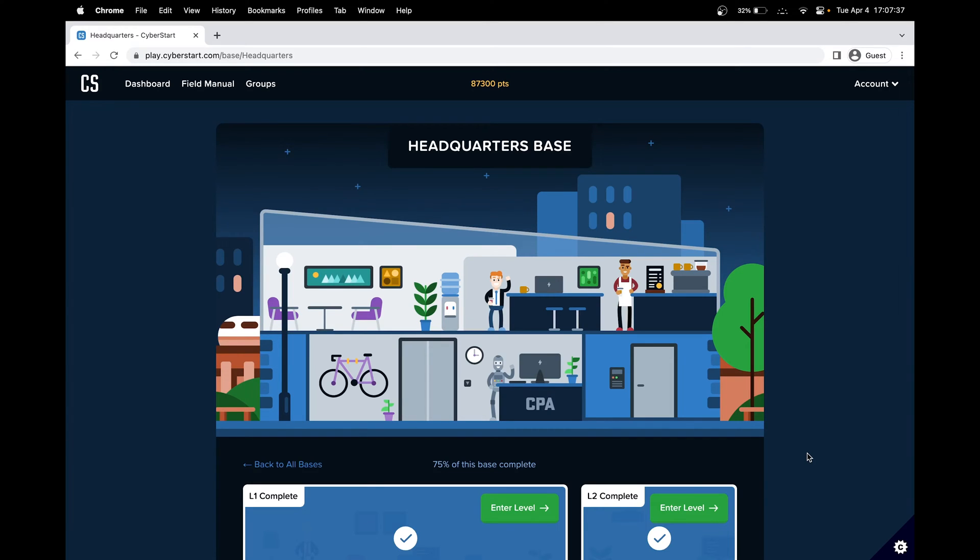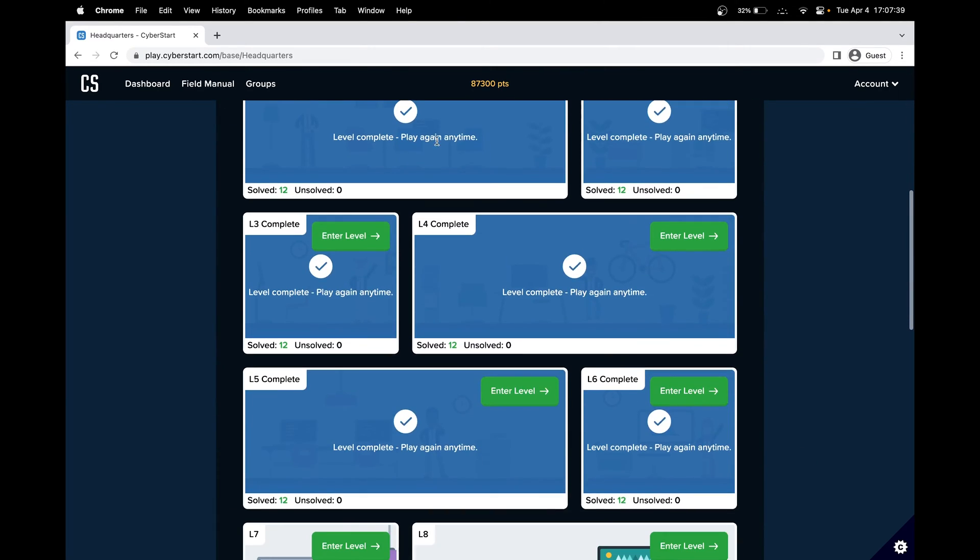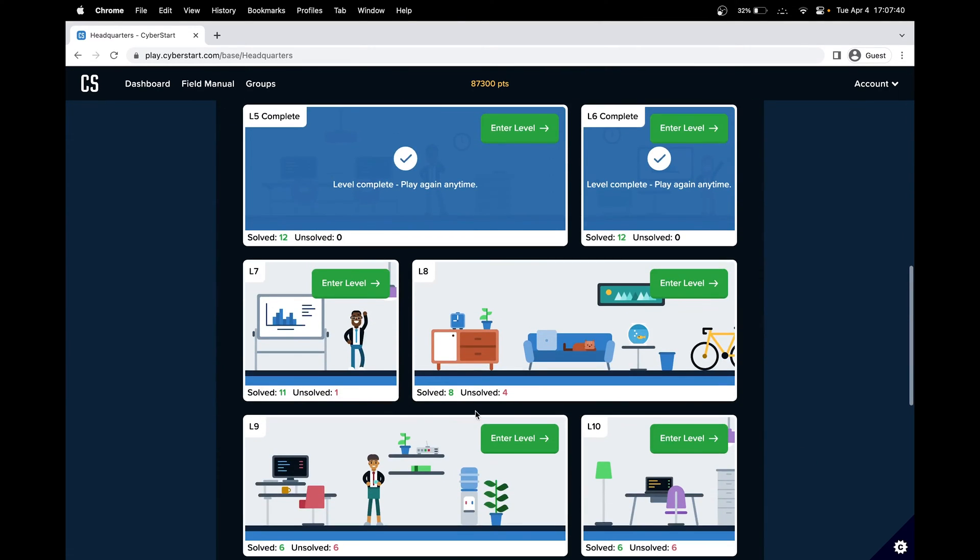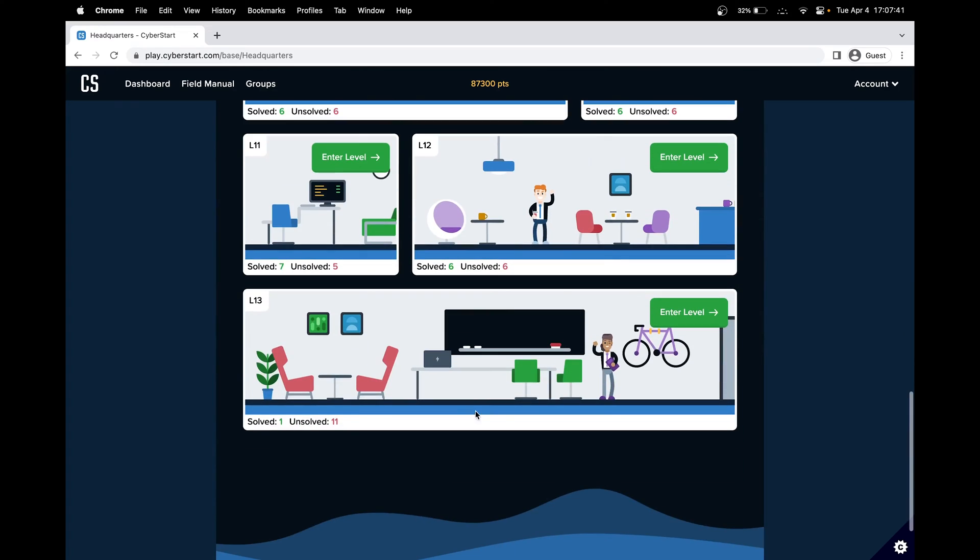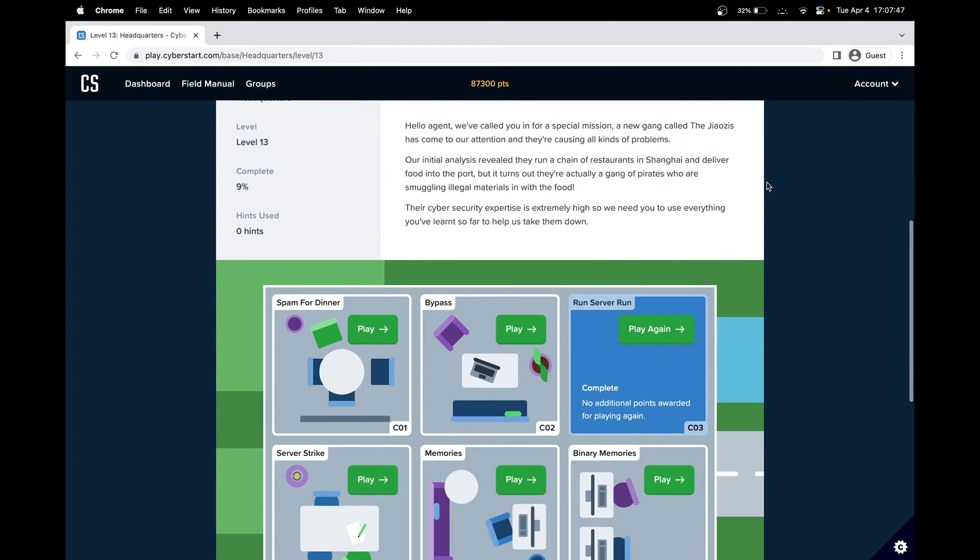Hello, in this CyberStart cybersecurity walkthrough, we'll be doing the headquarters space in level 13. Level 13 is one of the hardest levels in CyberStart, and we'll be doing one of the hardest challenges. So let's get started.